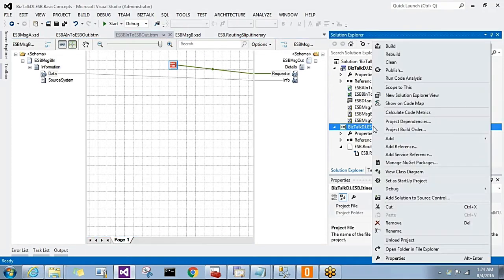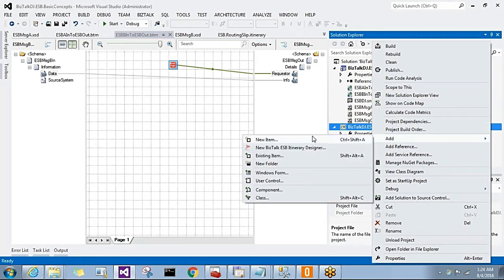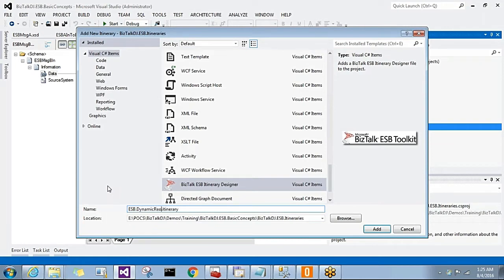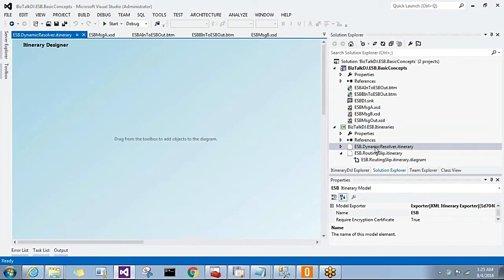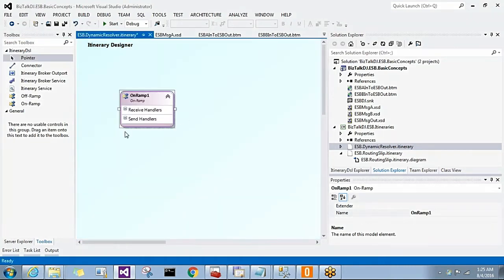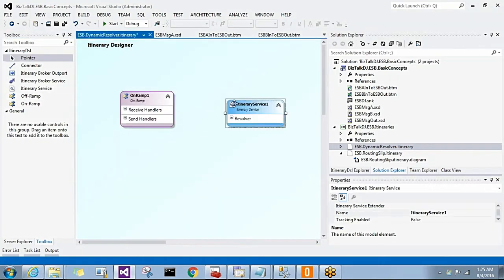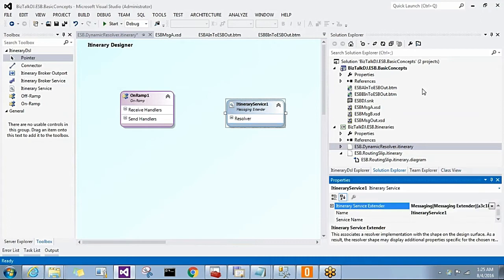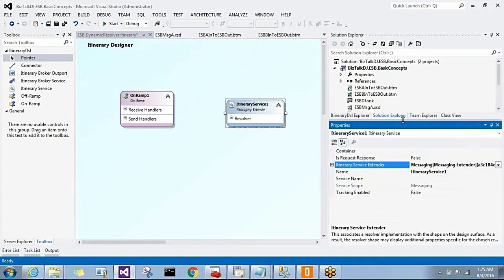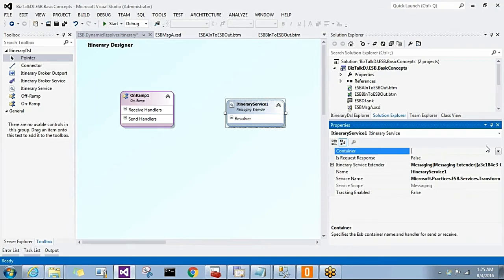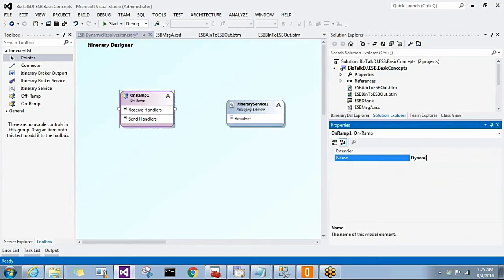Let me add a new ESB Itinerary Designer and name it ESB.DynamicResolver. We will have an on-ramp, then an itinerary service acting as a message extender, where we will have a BRE resolver to perform the transformation based on the message type received.